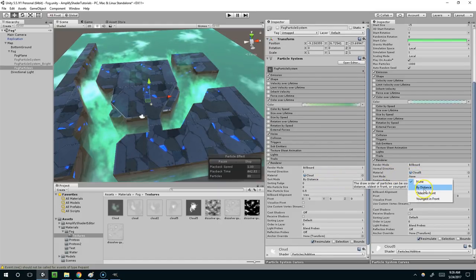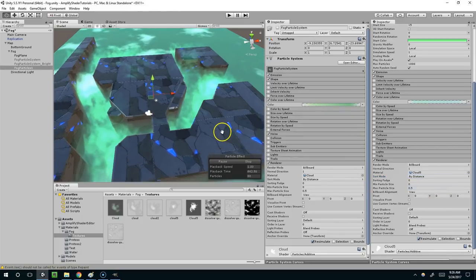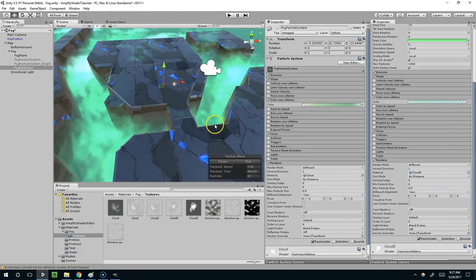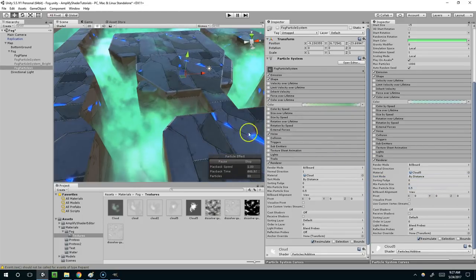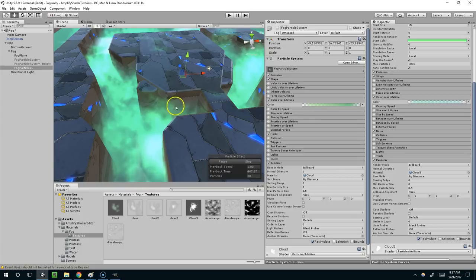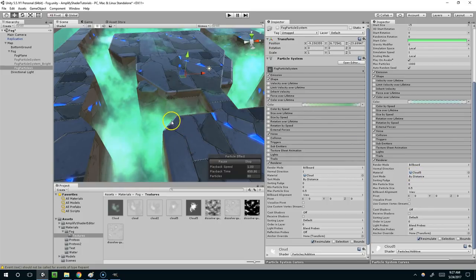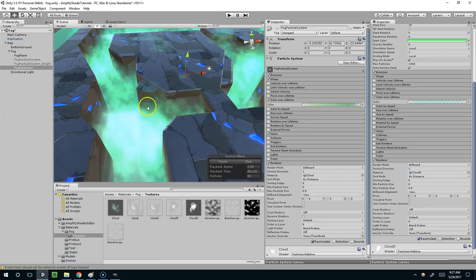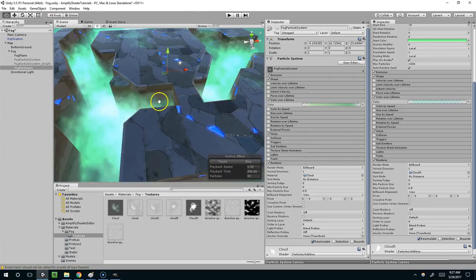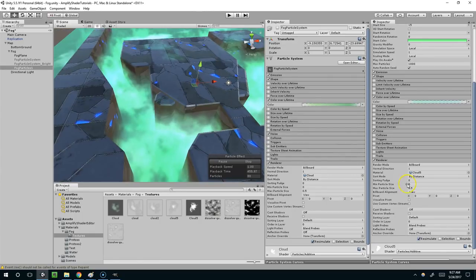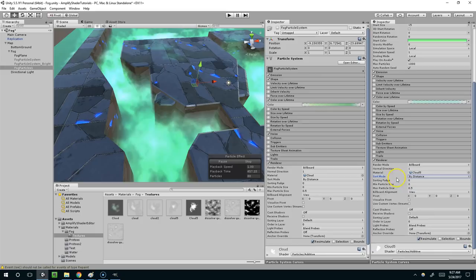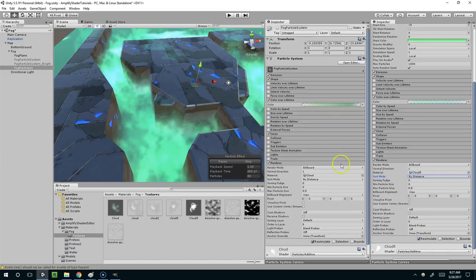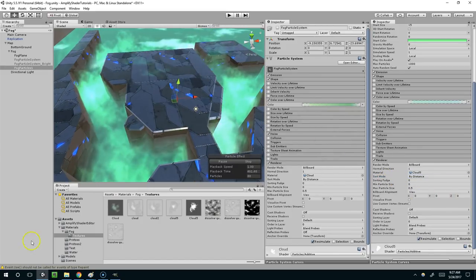Oh actually sort by distance is kind of important. What that does is sometimes Unity with the layering will do a weird thing where the cloud kind of moves into an object and then suddenly disappears. And if you sort by distance the clouds don't really disappear as harshly when they fade into things. But yeah I think that's it. I hope this was helpful and I'll see you guys next time.